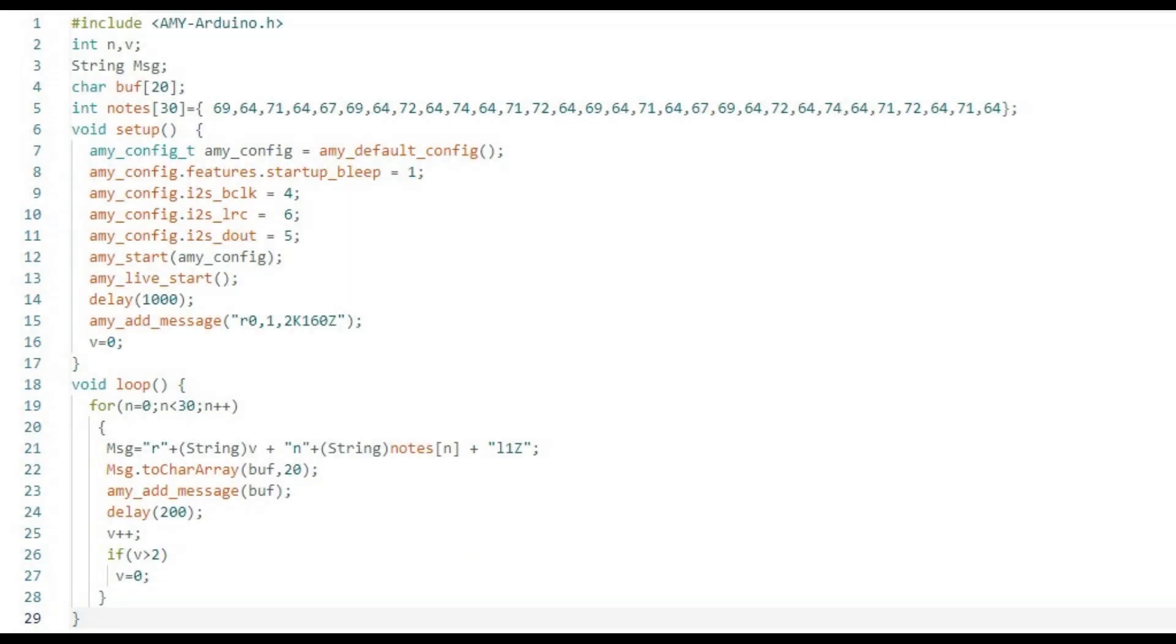This is basically the same code as before, but with several additions. Firstly, there is a table of 30 MIDI note values that represent the notes in the most iconic part of the tune.